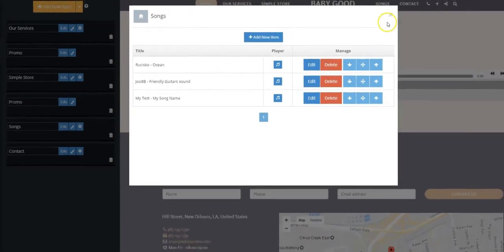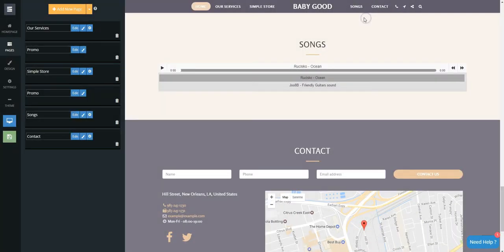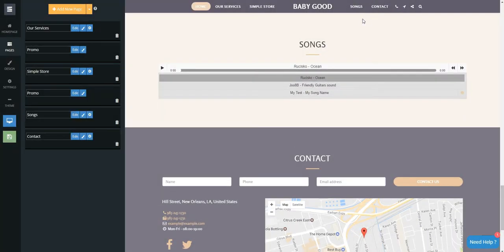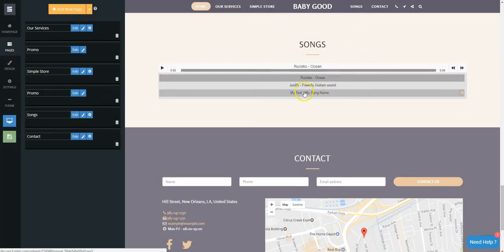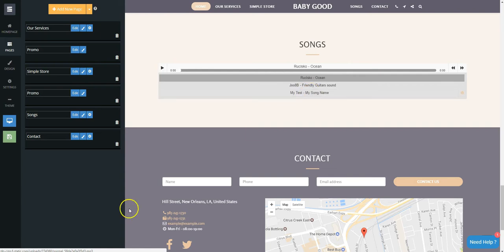That's it! You can see your song on your page. Site123 — by far, the easiest free website builder. I'll see you next time.